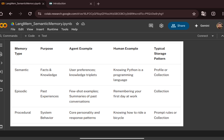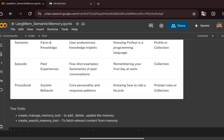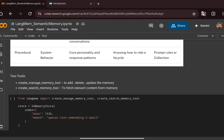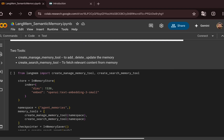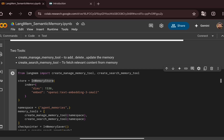With semantic memory, the agent performs a semantic search and retrieves the relevant context from the memory store to generate the correct answer. We use two tools: create_manage_memory_tool, which lets the agent add, delete, and update memory; and create_search_memory_tool, which fetches relevant context from memory. We import these from LangMem and use an in-memory store, specifying the embedding model — text-embedding-3-small from OpenAI — along with its dimensions to enable semantic search.